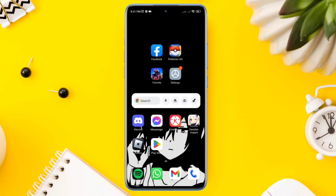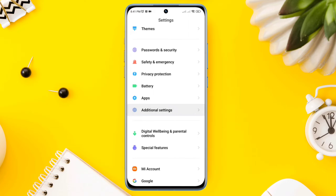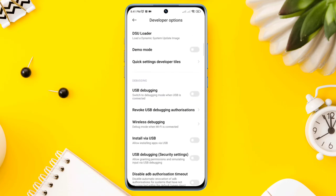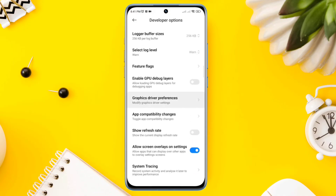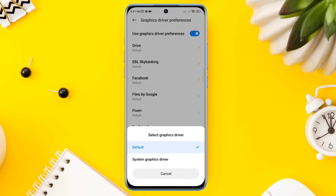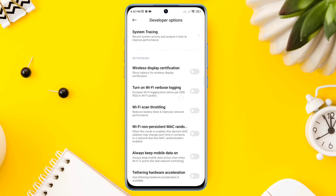Solution 1: Fix your graphics driver and core internet. Open Settings, scroll down, tap Additional Settings, scroll down, tap Developer Options, scroll down, find Graphics Driver Preferences. From this list of apps, find Fortnite. Select the app and choose System Graphics Driver. Now go back, scroll down, and find Wi-Fi Scan Throttling. Also turn on Always Mobile Data if you are using mobile data.